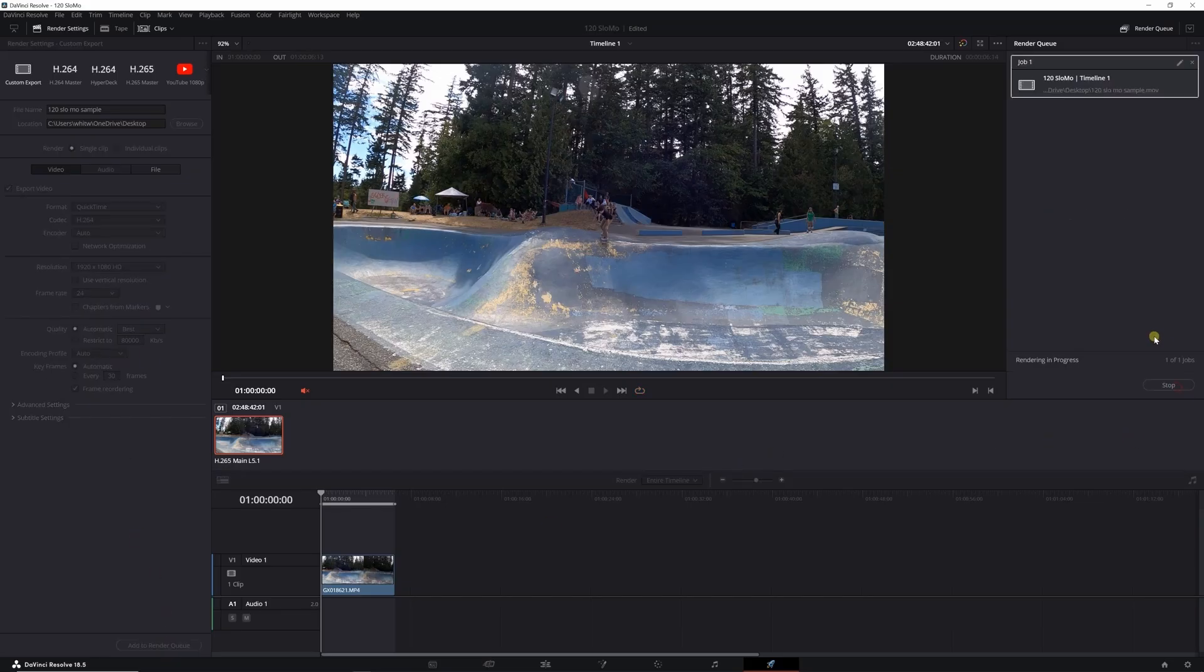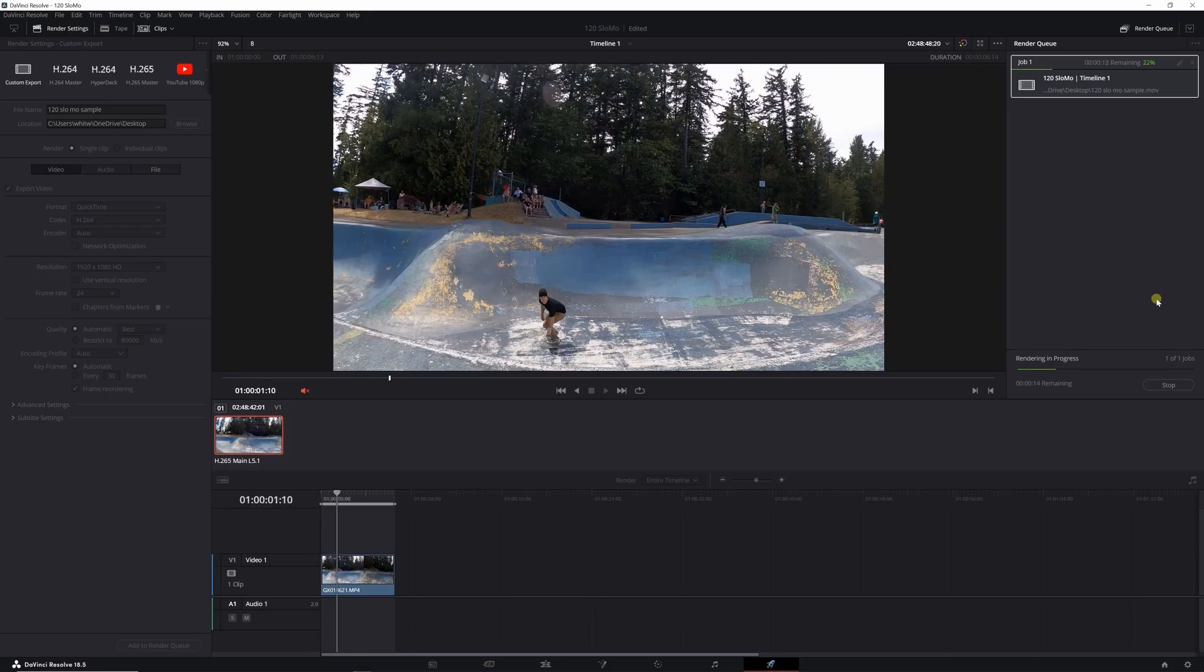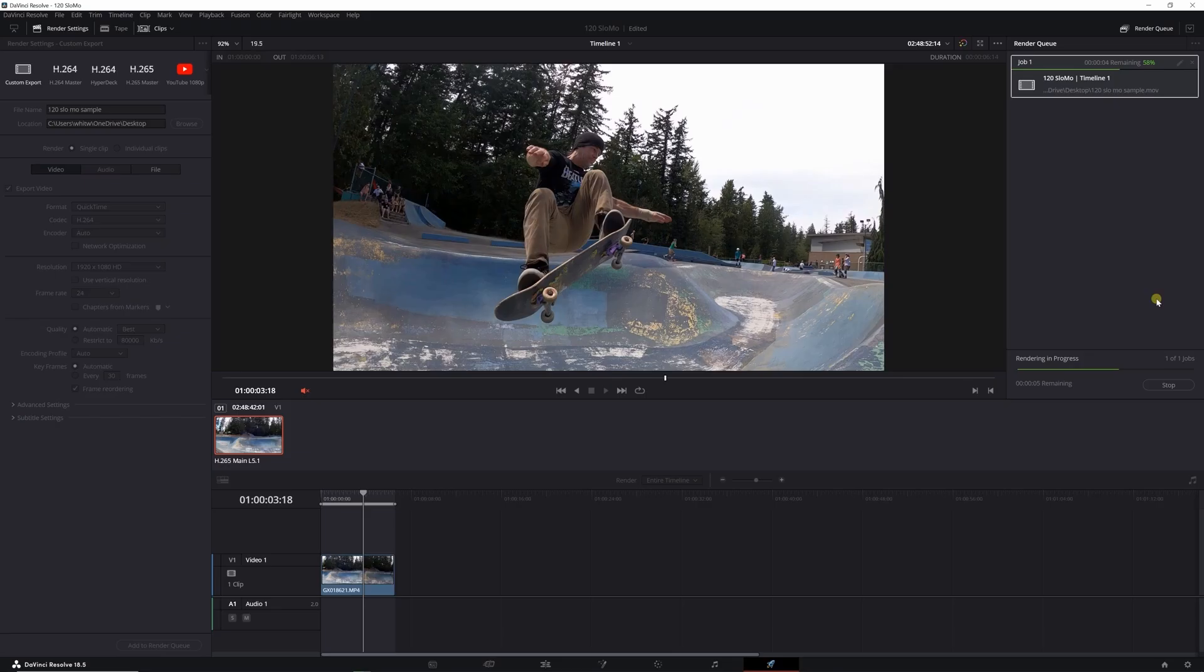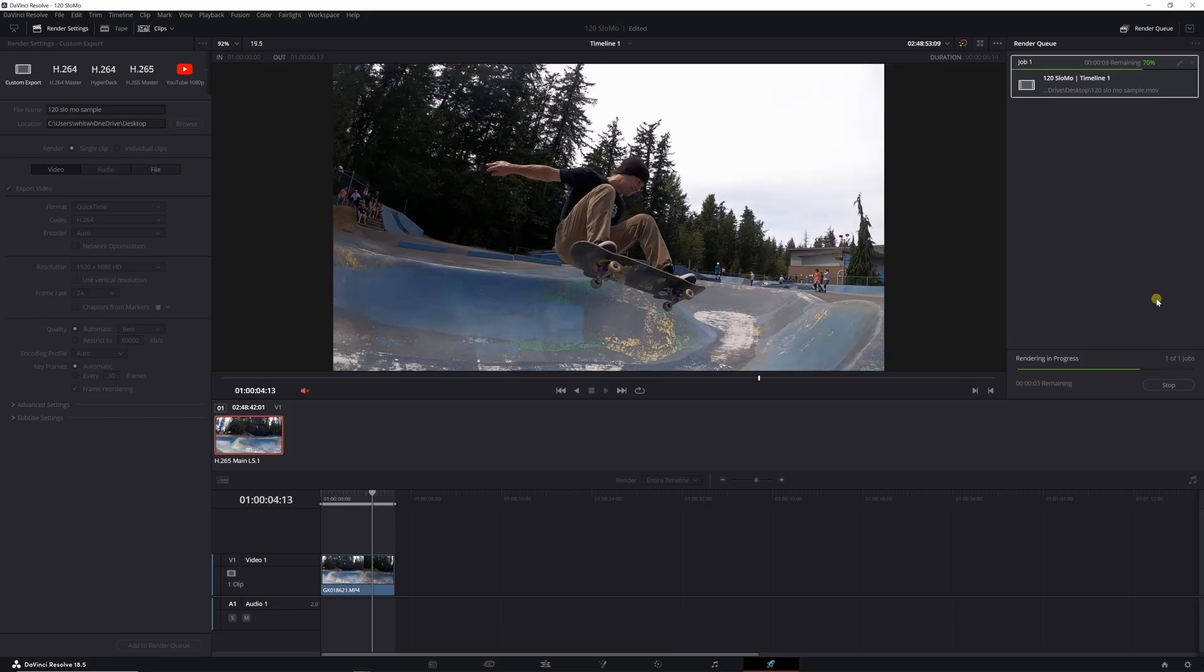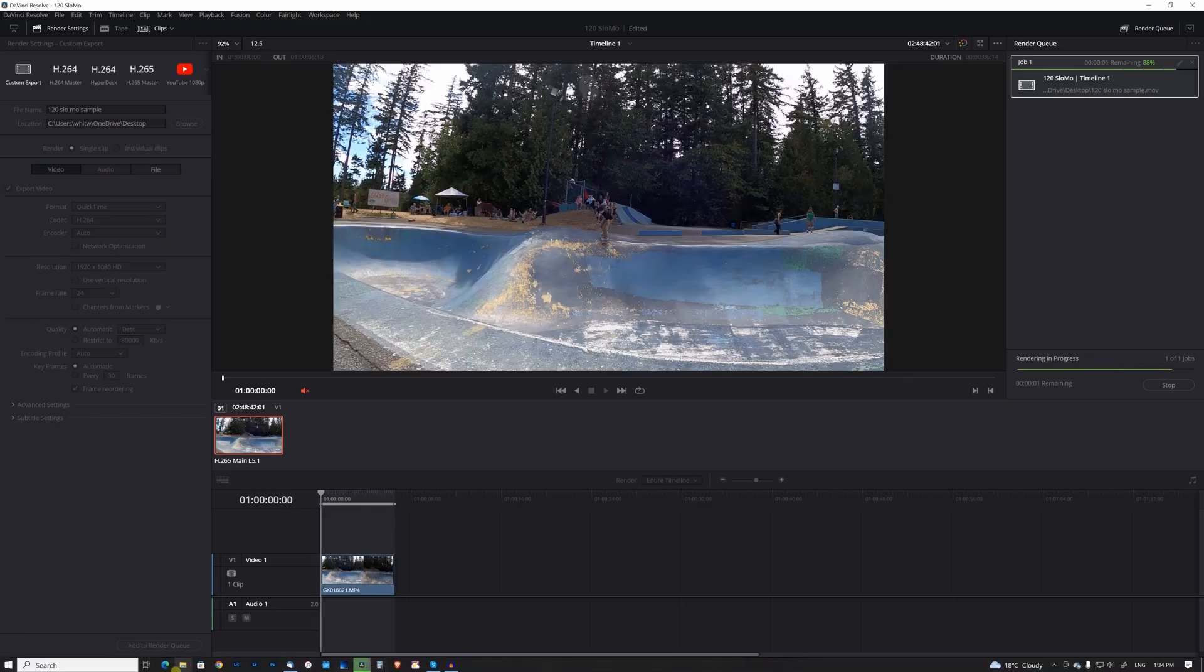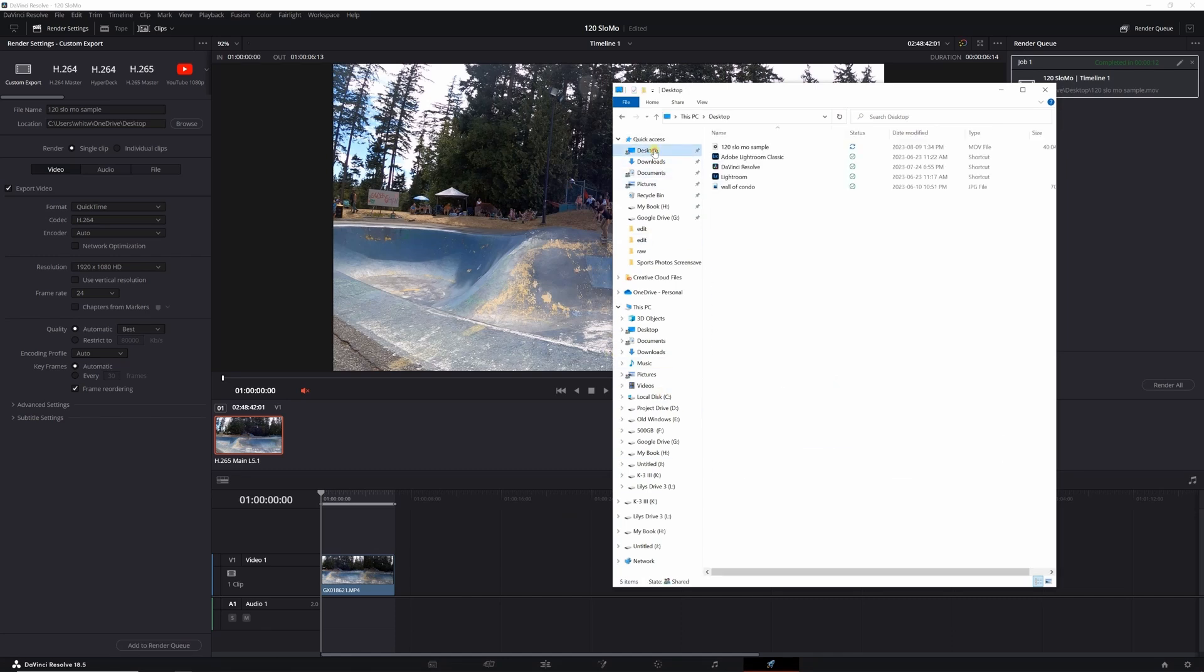And render all, and it'll do its own thing. This clip shouldn't take very long. And then once that's done, open up Finder, find the clip on the desktop there.